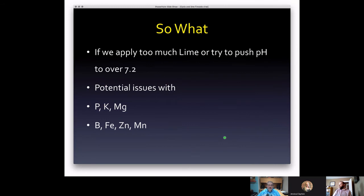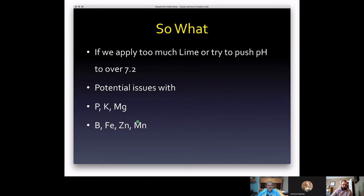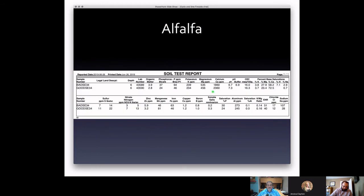If we apply too much lime and push pH over 7.2, we introduce new problems — deficiencies in phosphorus, potassium, magnesium, boron, iron, zinc, and manganese that we didn't have before. It's far more expensive to lower a pH than to raise one. Without understanding what you're doing, you could create problems you never had. In the end, you'd be better off leaving the field alone and dealing with the original issues.